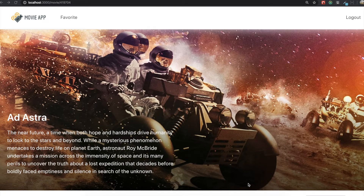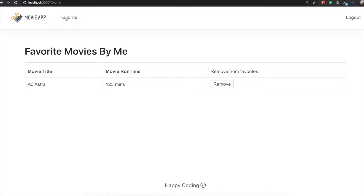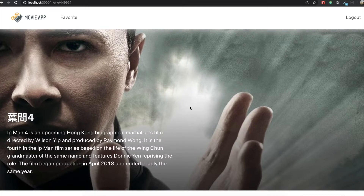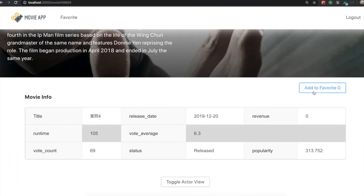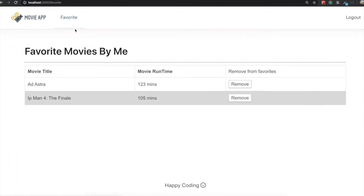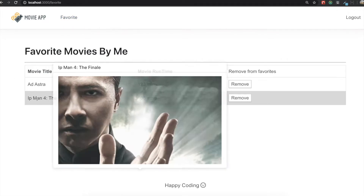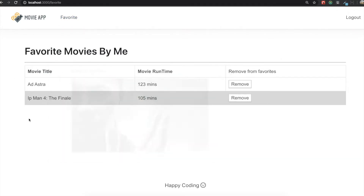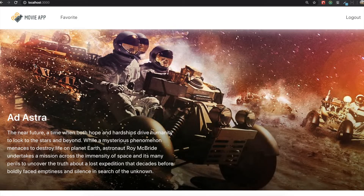Hello my friends. Today what we are going to do is we will make this favorite page. What this page does is if we go inside any movie and click this favorite button, and if we go back to our favorite page, we can see the information about the movie we just added into the favorite list.